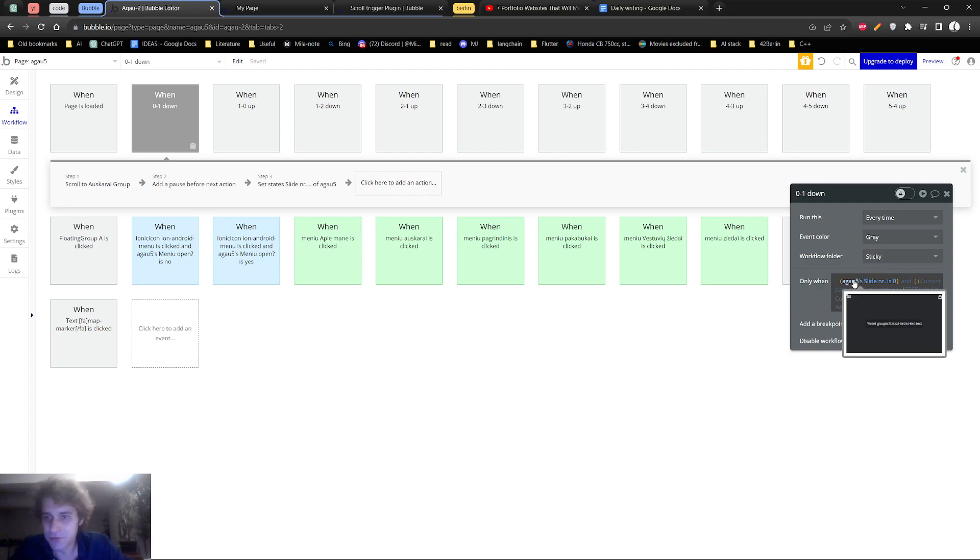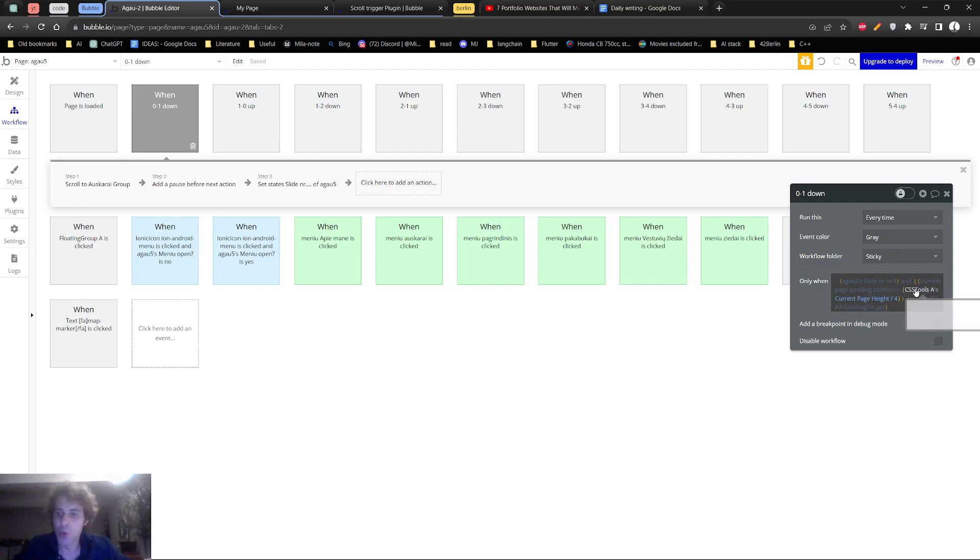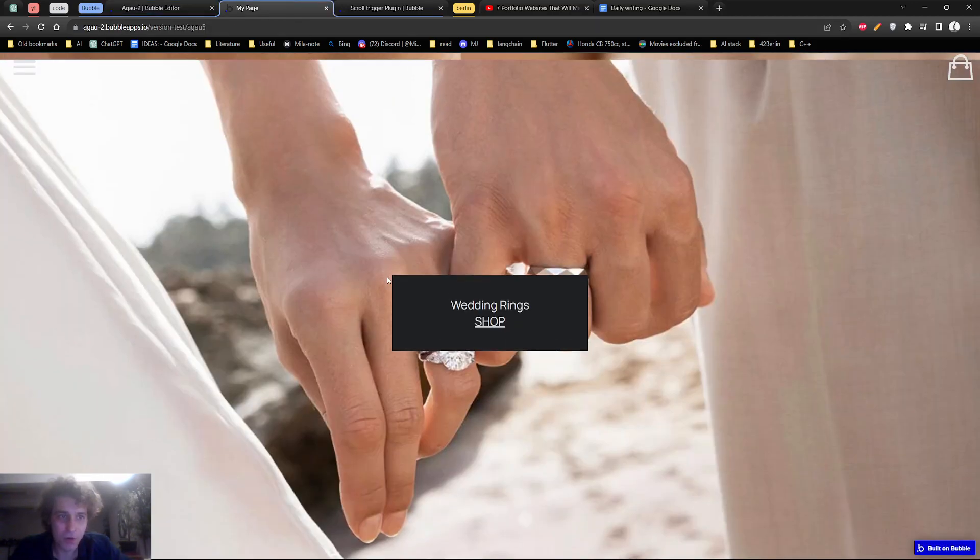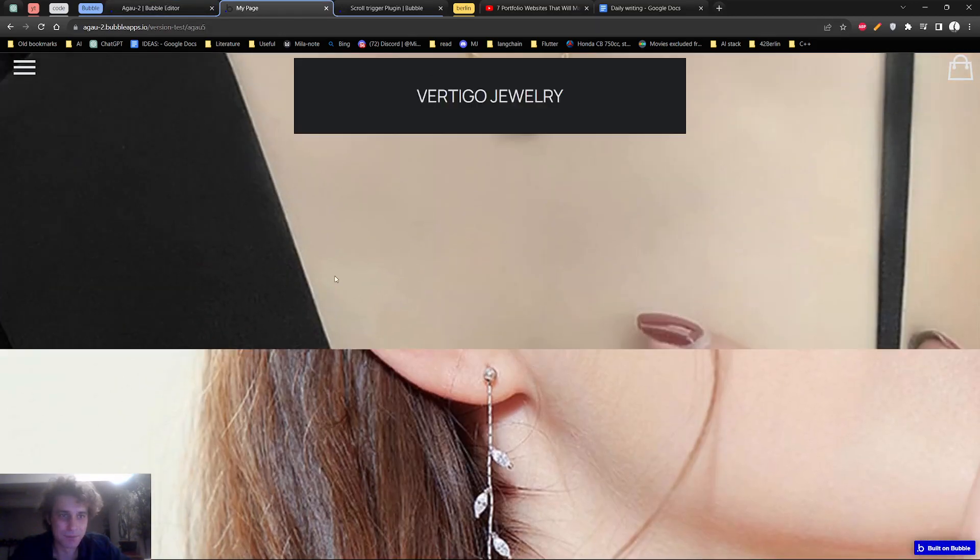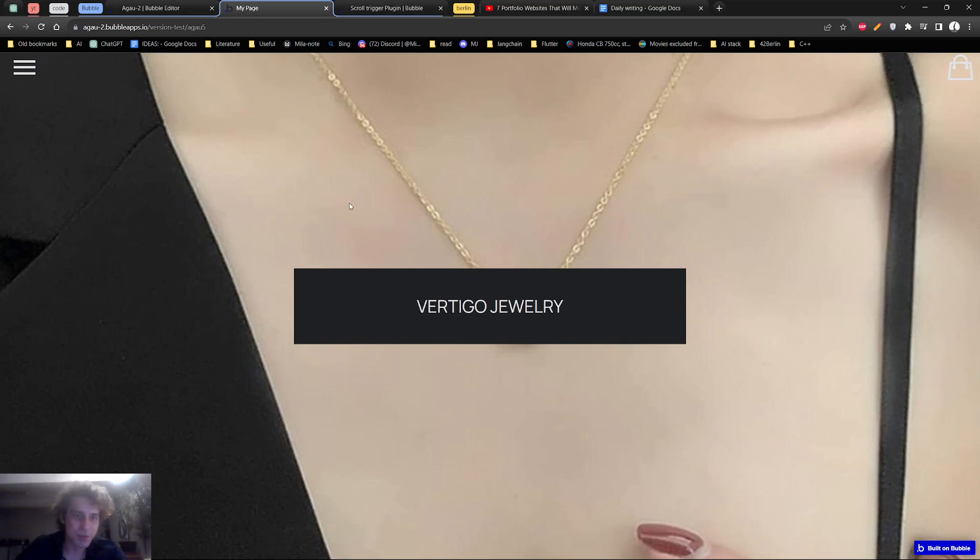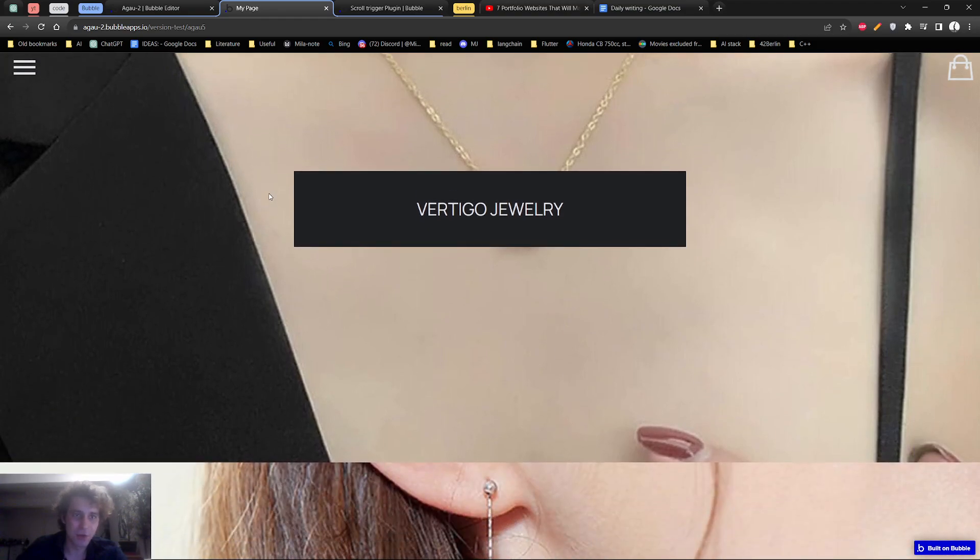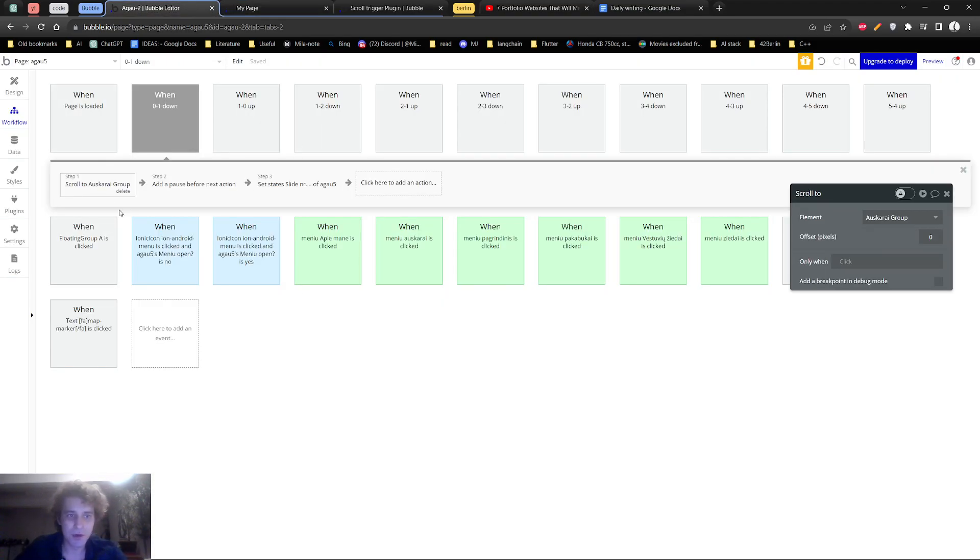And the other thing is that if the current slide, the current page is zero, and current page scrolling position is more than the current page height divided by four, that's why I was saying that one-fourth would be somewhere here, so if current scrolling position is over this threshold, it will trigger scroll to the next group.